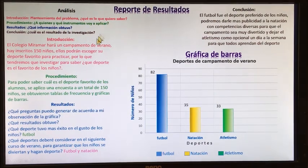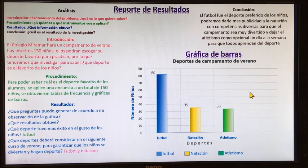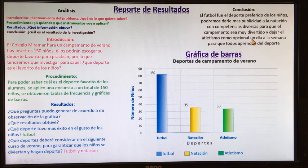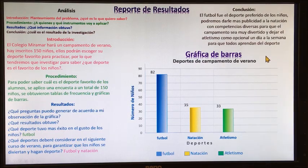Esto es como deben de hacer su conclusión, chicos. Es una sola conclusión; no es una conclusión por cada gráfica o tabla de frecuencia. La conclusión es en general. Ya tienen los pasos para poder llegar a la conclusión. Espero que esté fácil y entendible para que lo puedan redactar. Recuerden que en quinto grado es muy importante la redacción y el análisis.